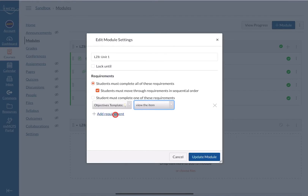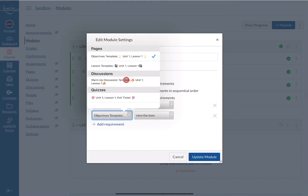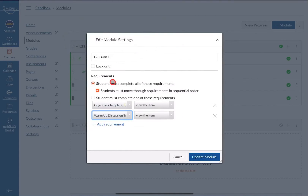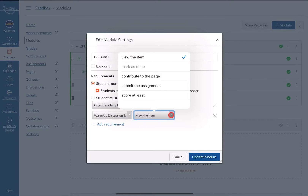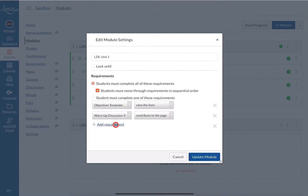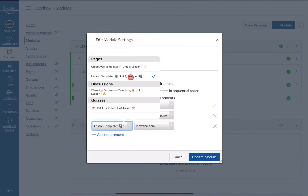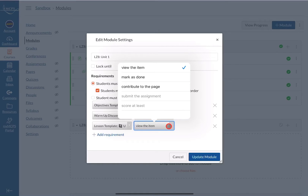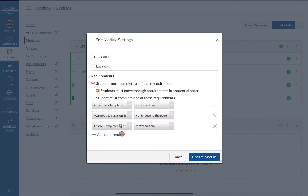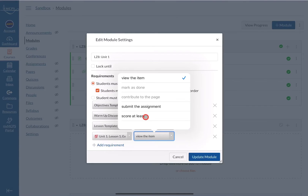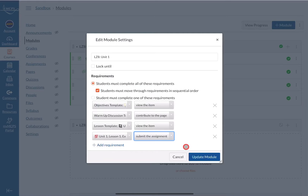You can have students manually mark it as read, contribute to the page, or submit an assignment, depending on what you have. I'll just have them view the item, then add another requirement. After viewing the objective page, they'll look at the warm-up discussion, and for that I want them to contribute to the page since it's a discussion. Then they'll view the lesson — all I want there is to view the item. The last requirement is the quiz; you can require them to score a certain amount to move on, but I'll just have them submit it.